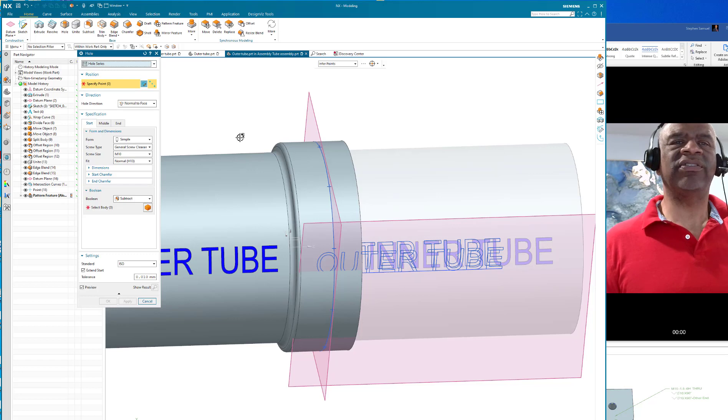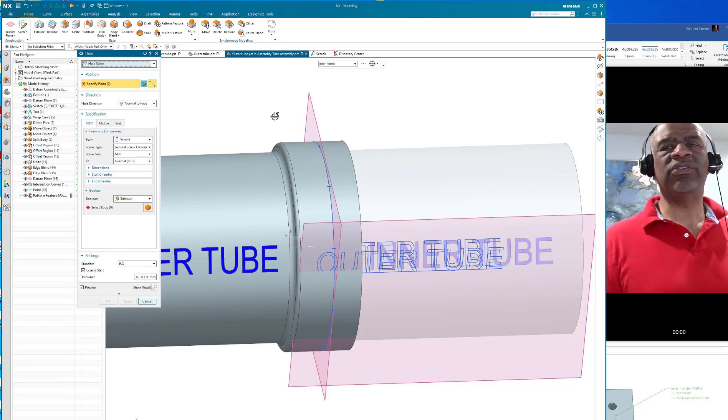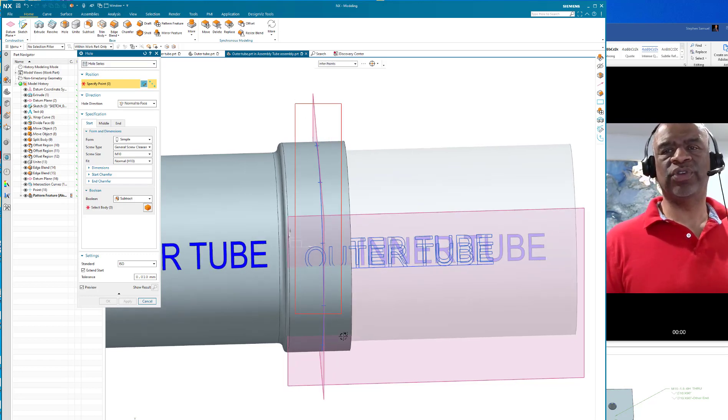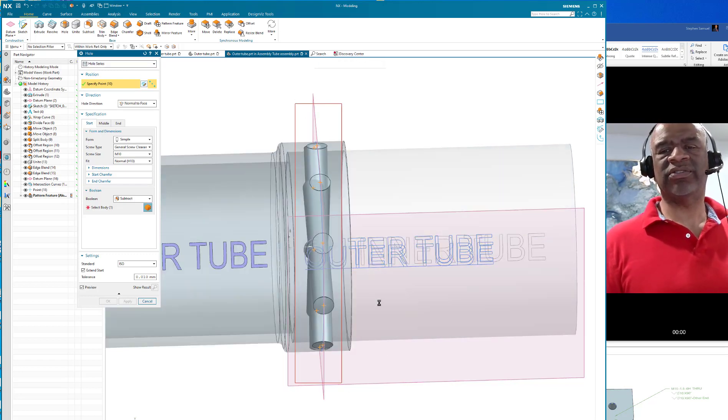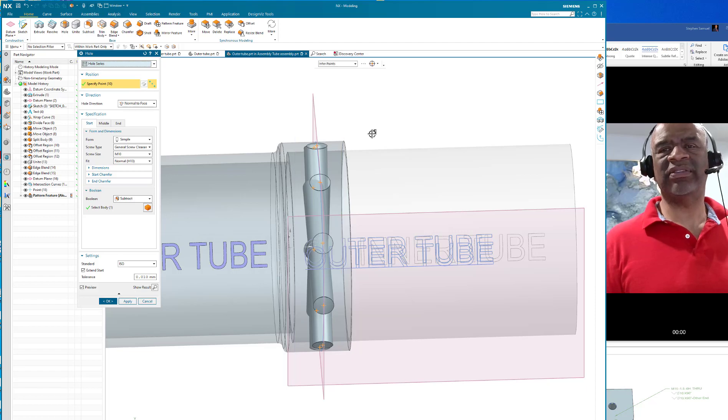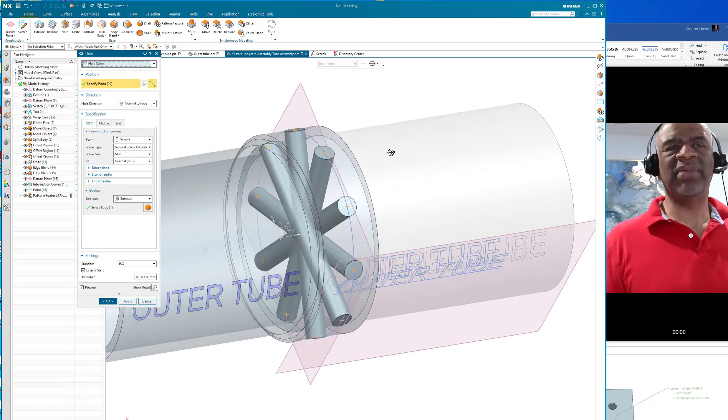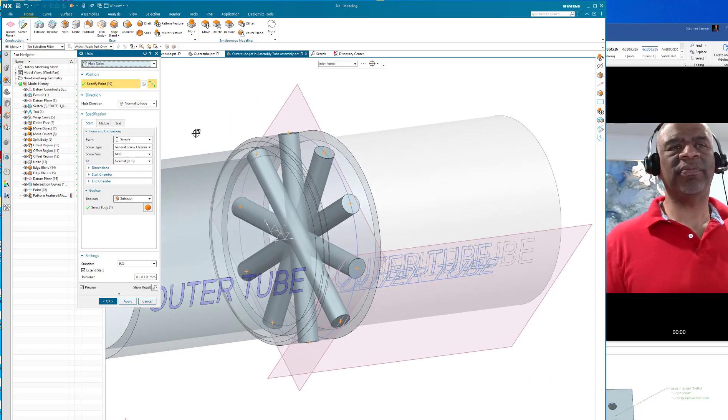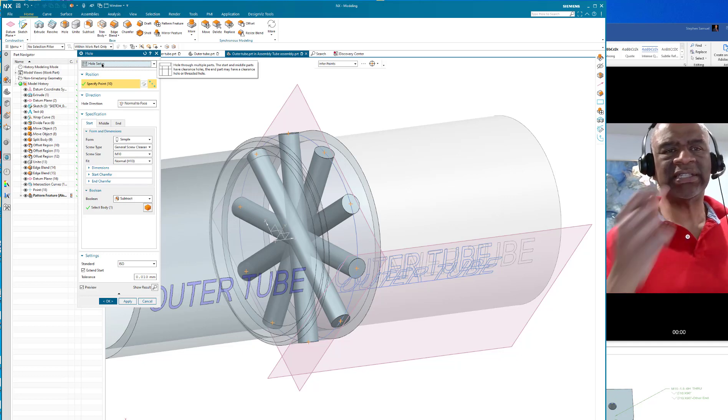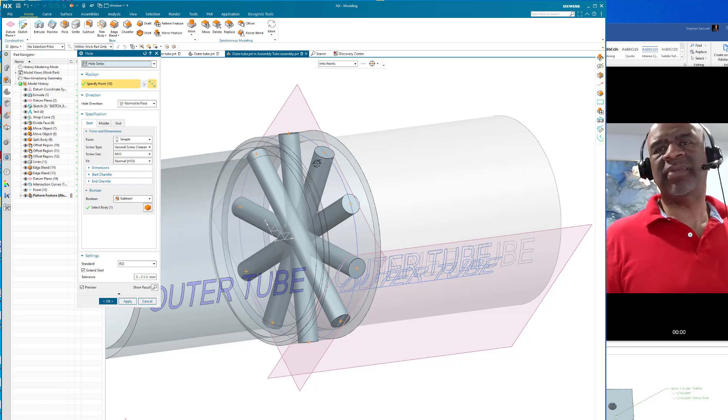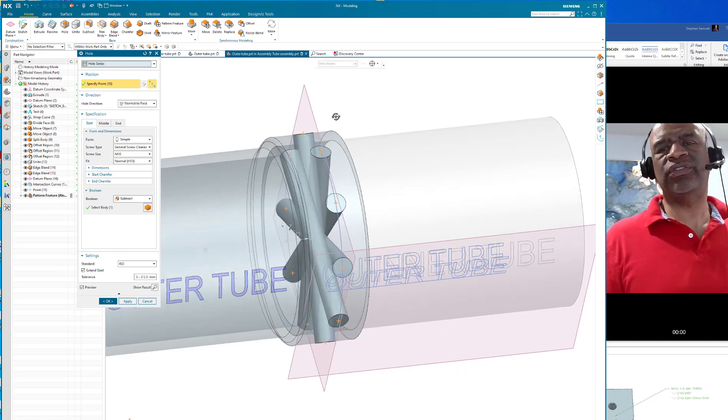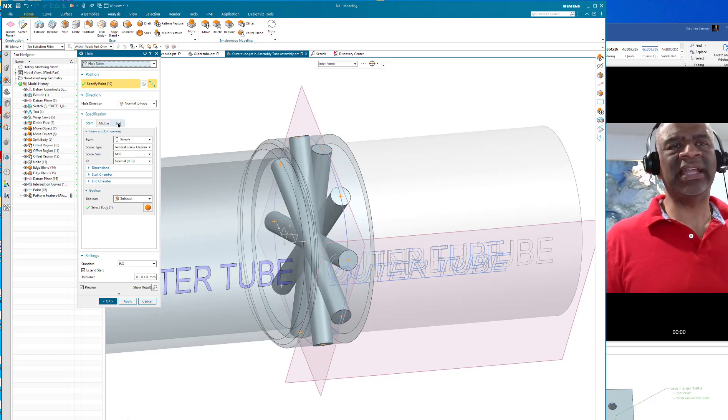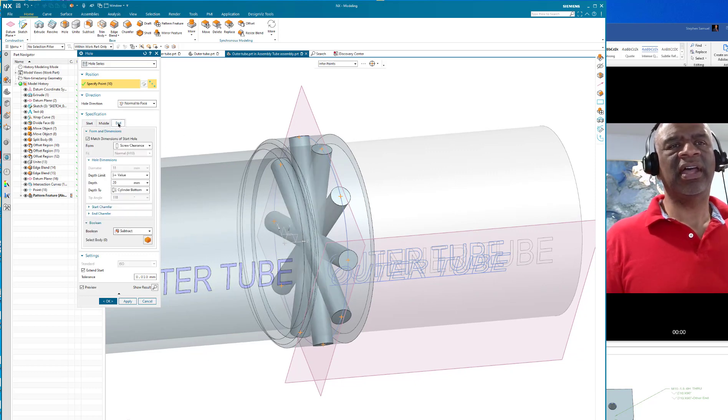I can just drag a box around all the points. As you can see, it's making holes. Since this is a hole series, it's going to make all those holes on the outside tube. Then I can go and say end and select. Right here it says select body, and I could select the inside tube, and then it makes the holes on the inside tube.